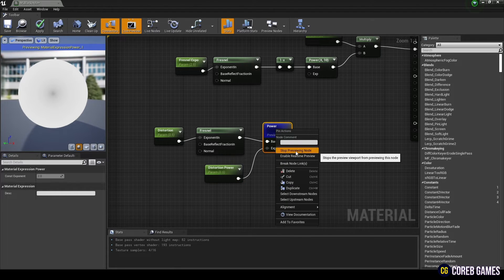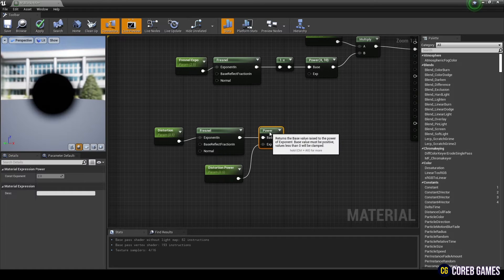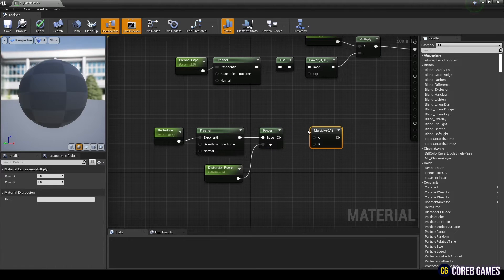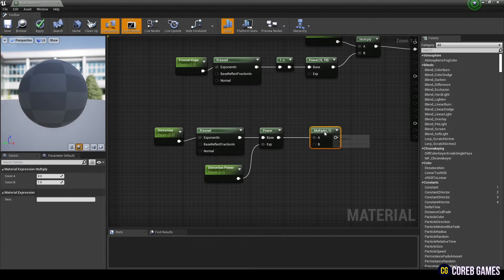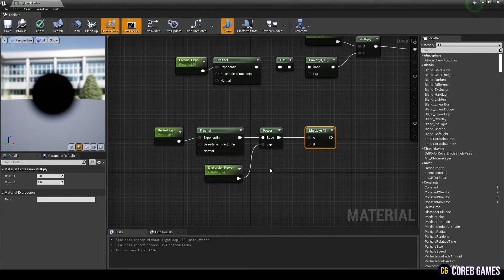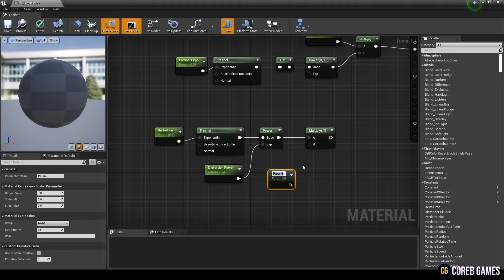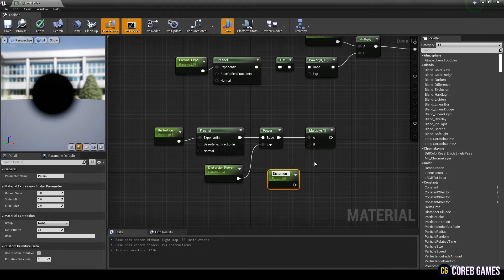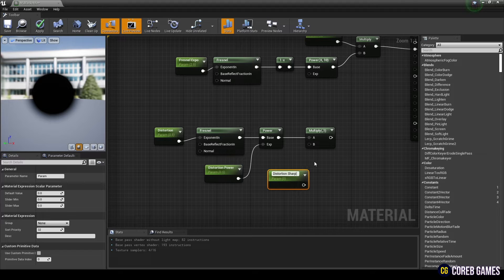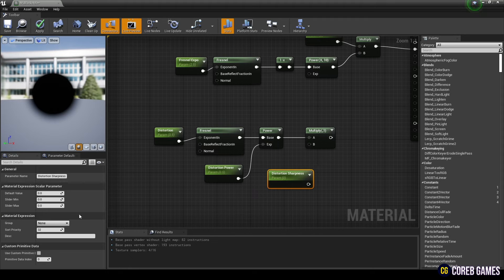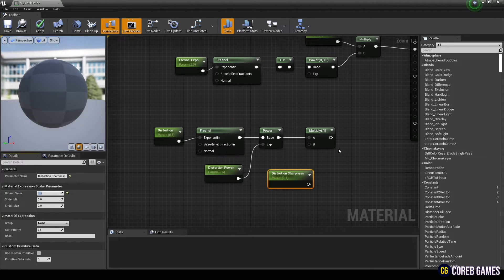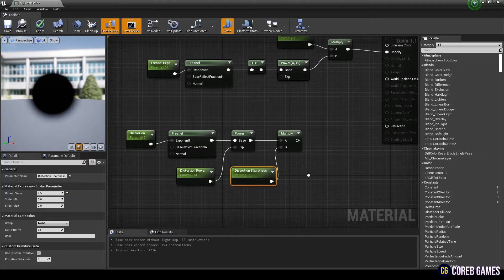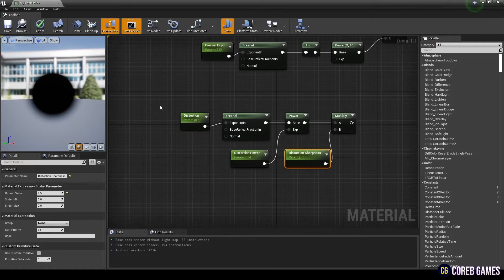Next, we use the clamp node to constrain the value of the color. Next, create a multiply node and a parameter node and set the name and value of the parameter node. And connect the power node and the parameter node to the multiply node so that you can make the color a little darker.